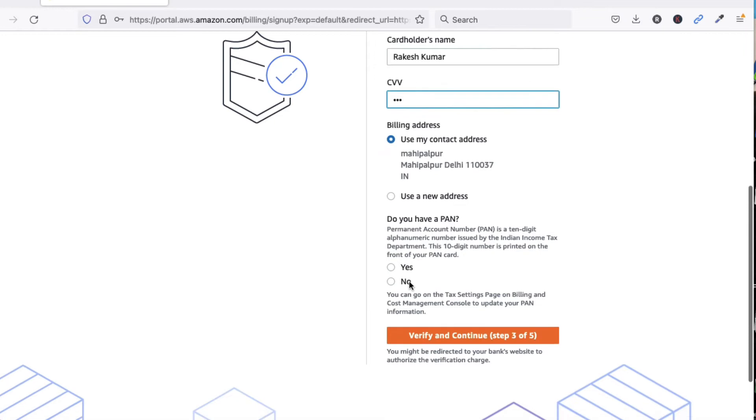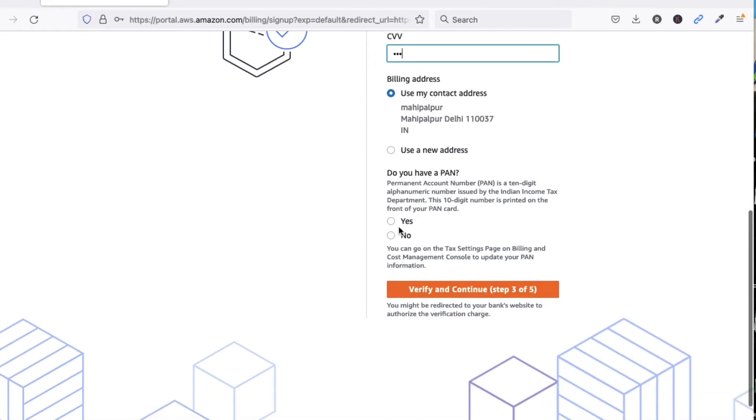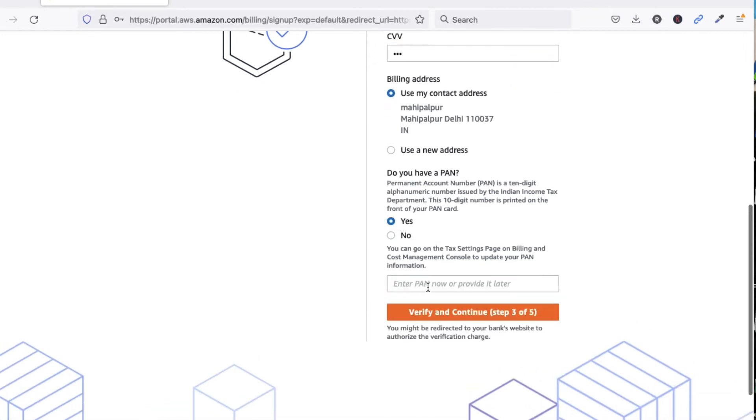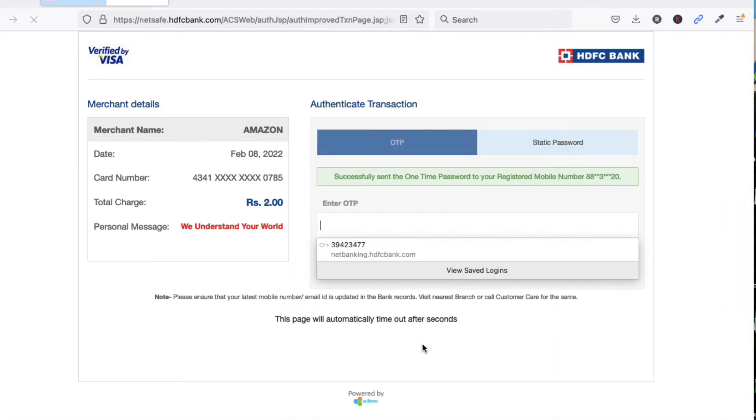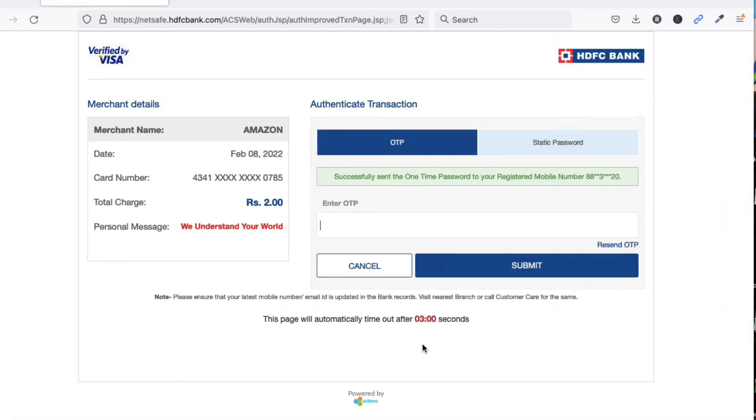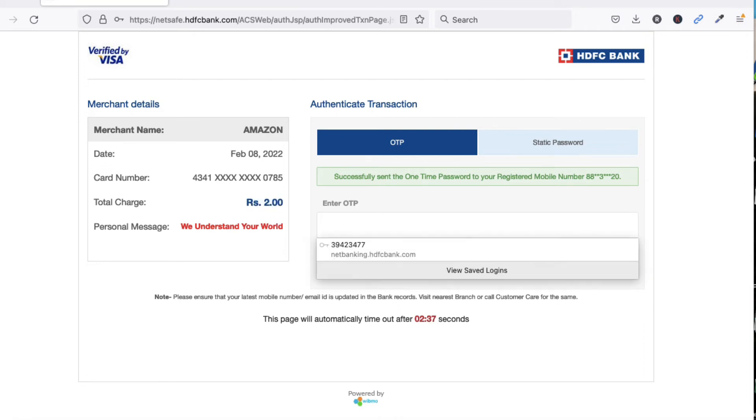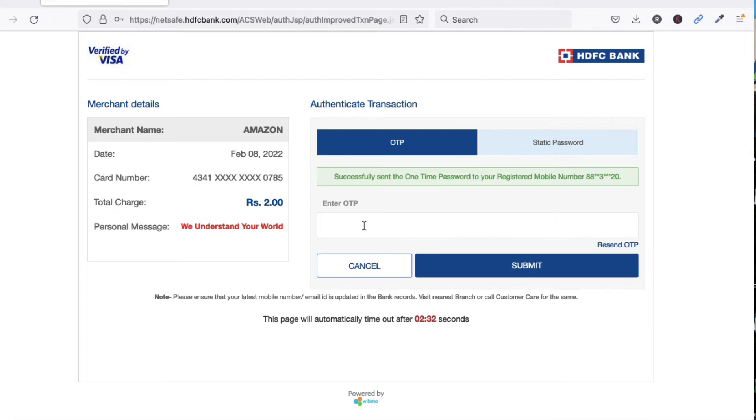Now use my current contact address or using your address. If you have a PAN card, you can provide your PAN card details here or you can provide it later. Now I am going to verify and continue. We have to provide OTP. You can see it's only charging two rupees. Provide the OTP which you have received. I am going to provide the OTP. Now click on Submit here.